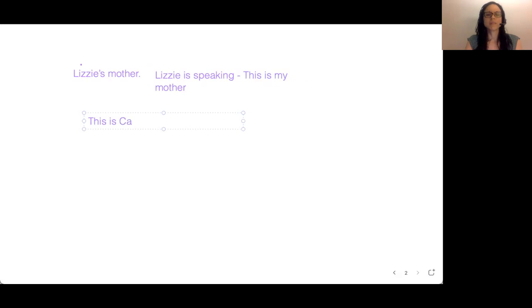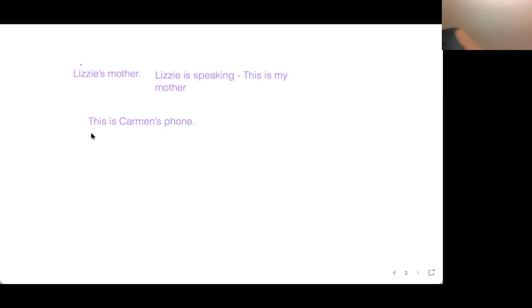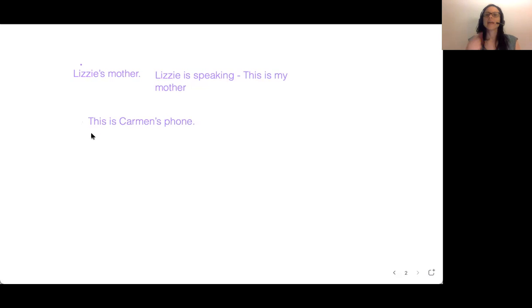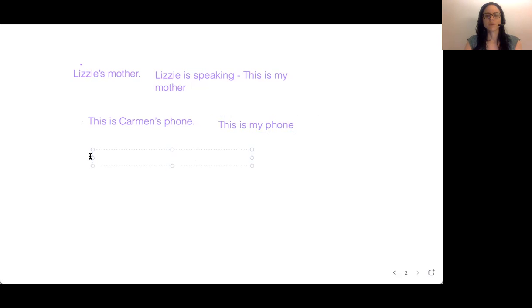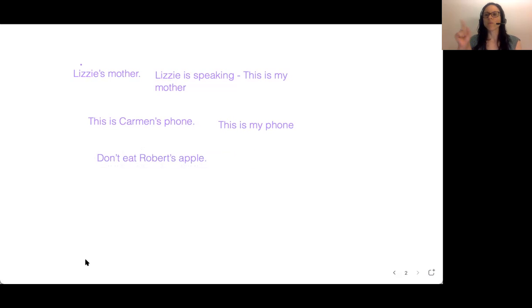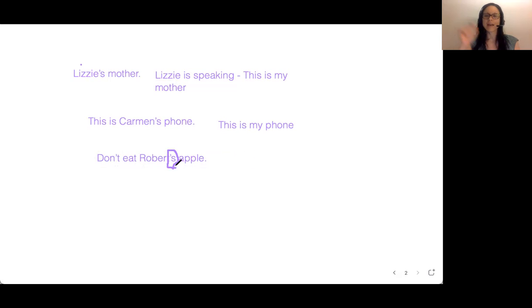This is Carmen's phone. It belongs to me. If Carmen was speaking, I say: this is my phone. Carmen's phone. Maybe somebody says: don't eat Robert's apple. Robert's apple — this shows the apostrophe S. It shows that that apple is for Robert, so don't eat it.